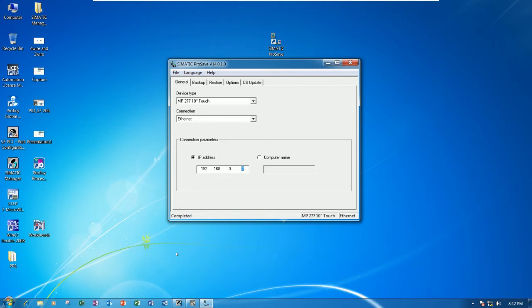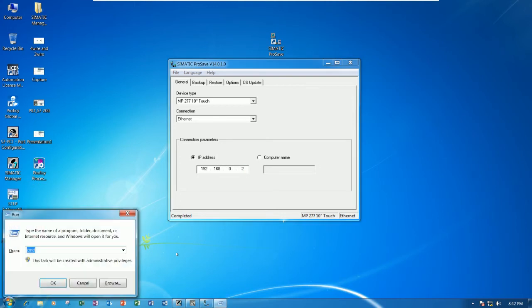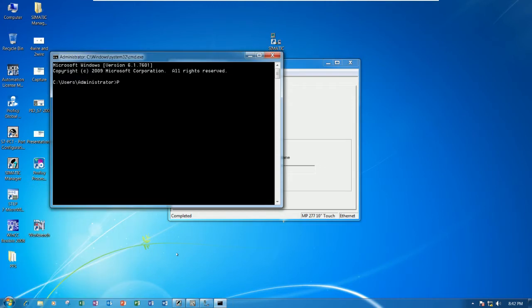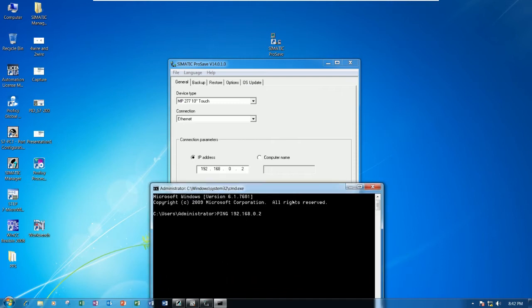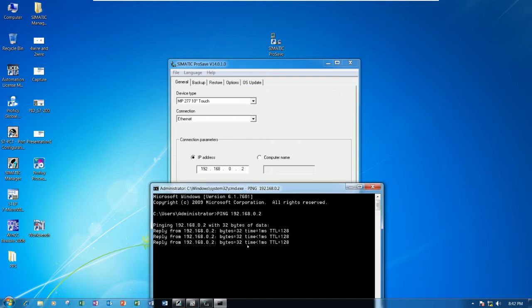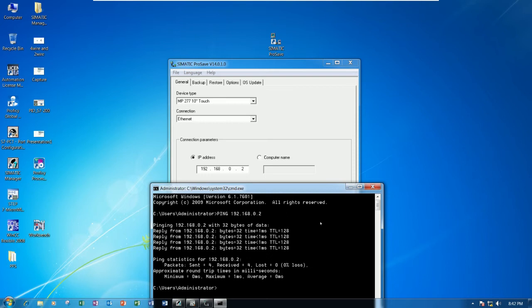We can ping 192.168.0.2. Right now we can ping from the computer to the touch panel and show the status we can communicate.